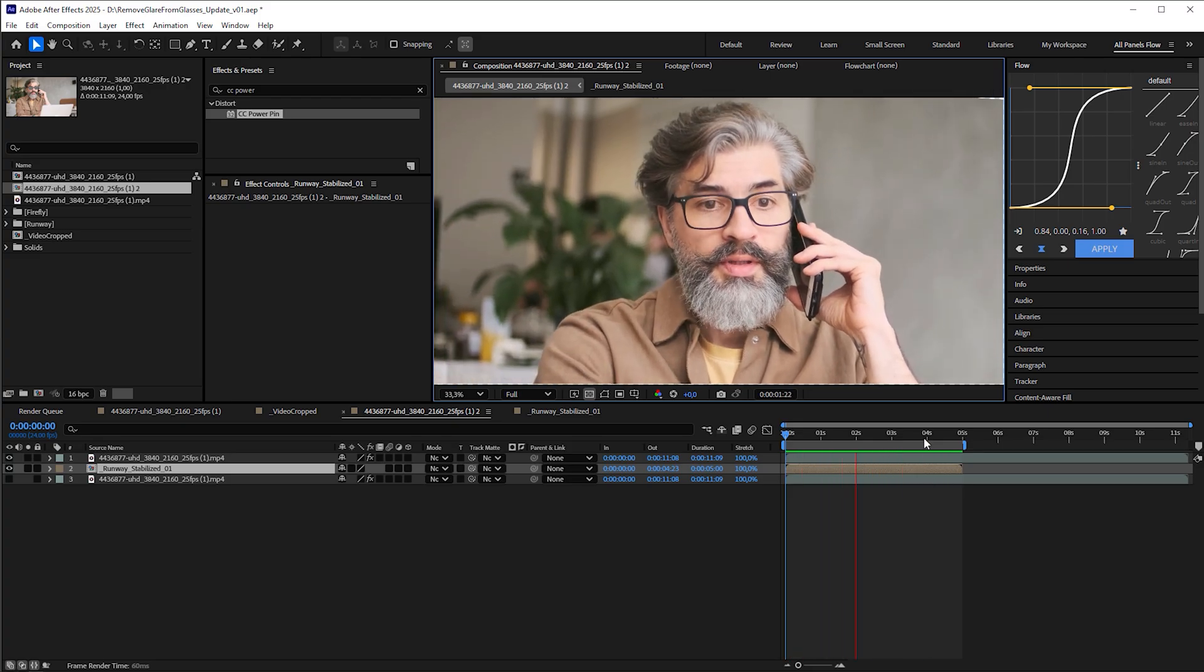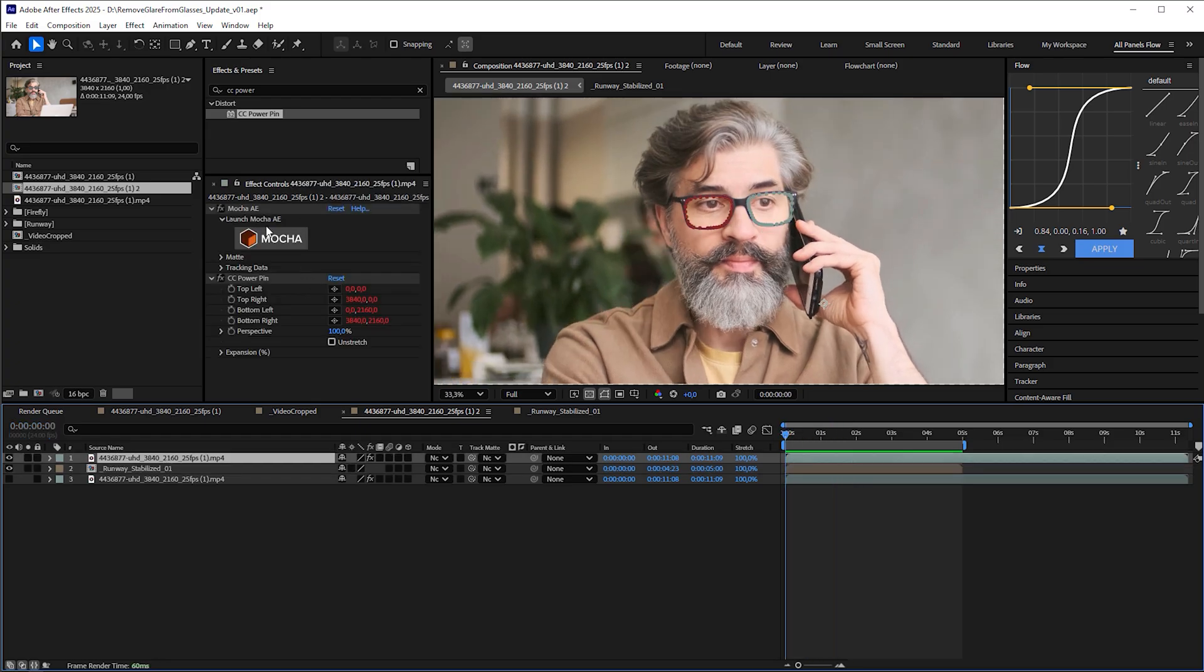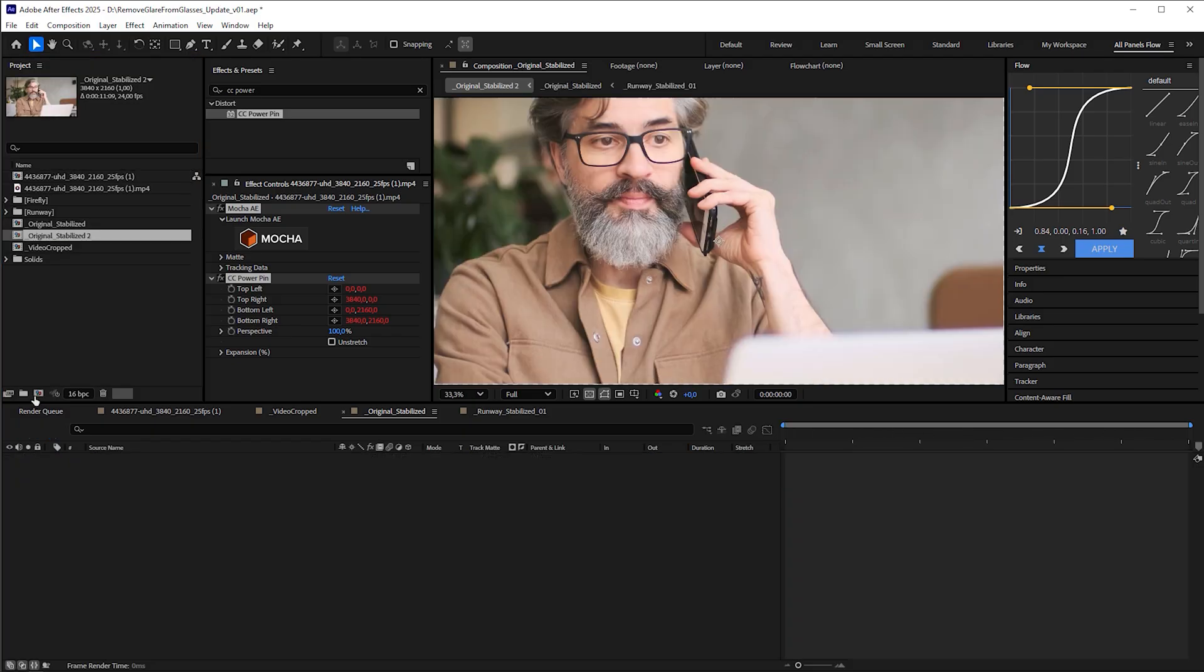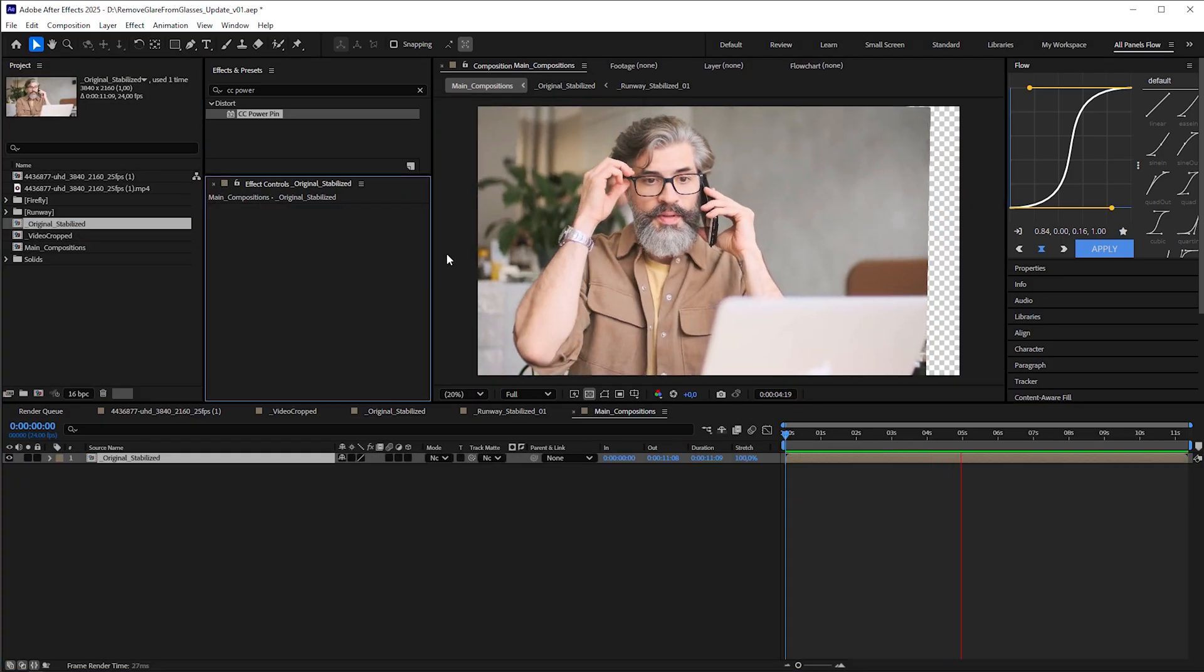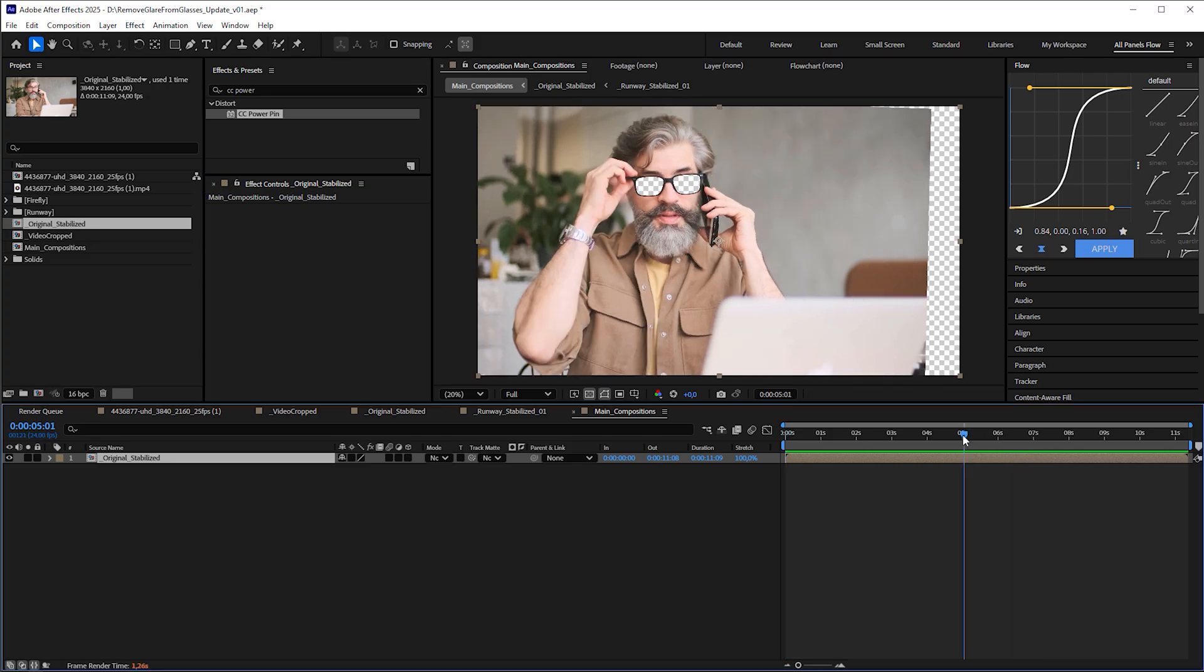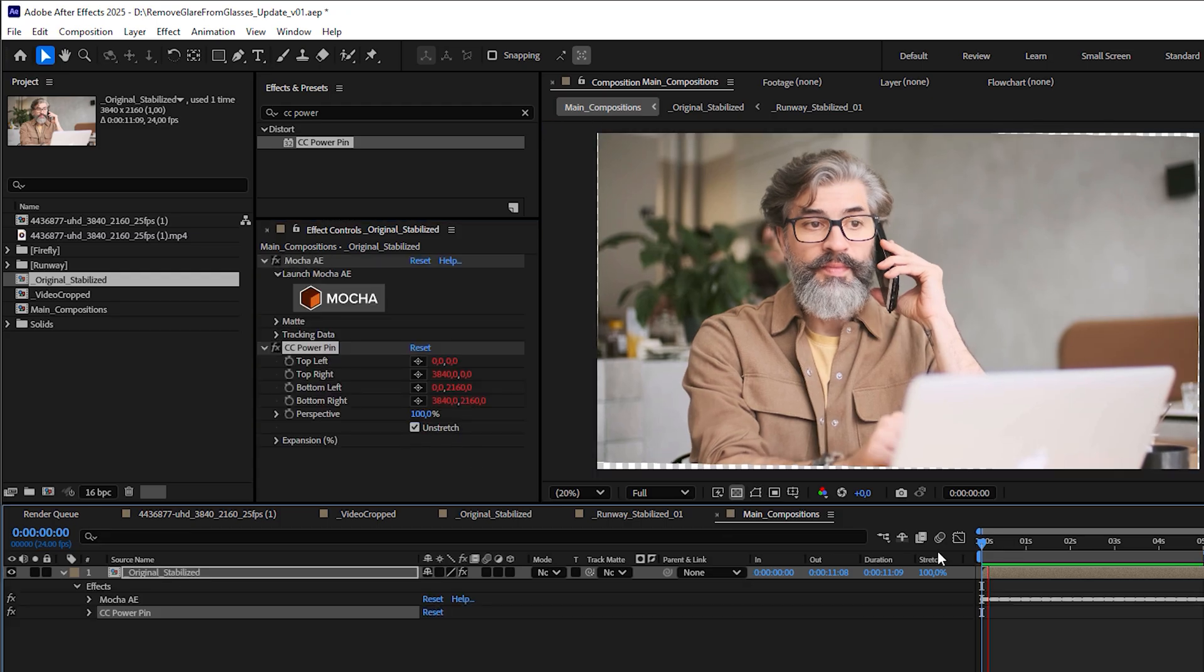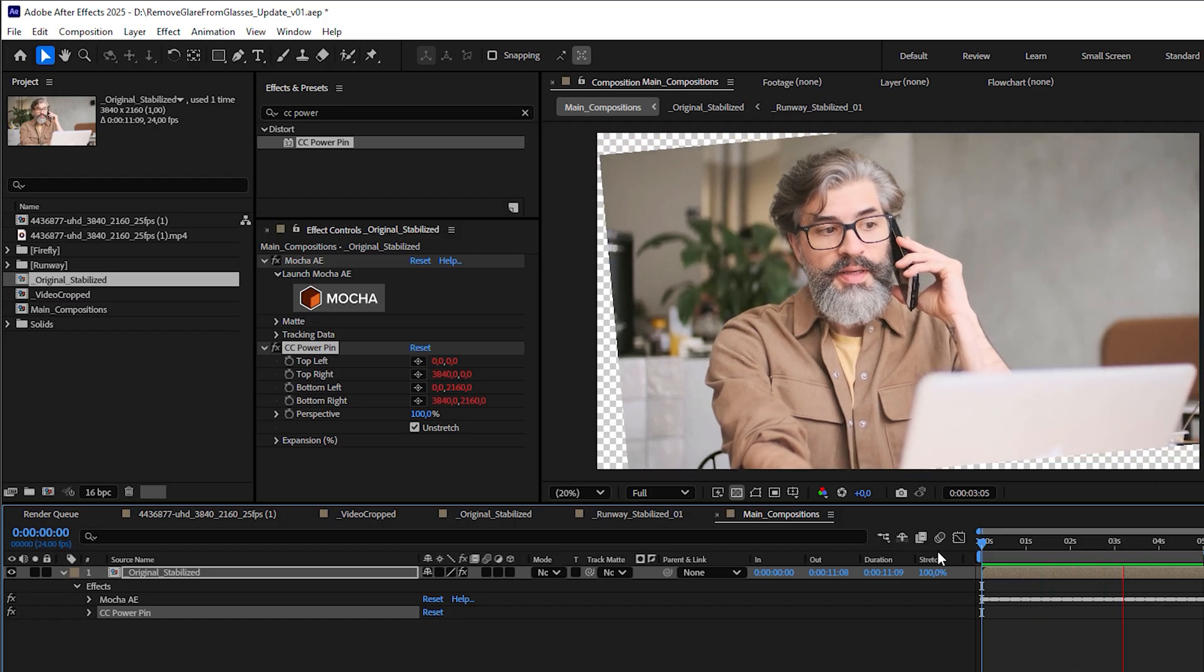Now, how can we revert the stabilization to see the result undistorted? Copy Mocha AE and CC Power Pin from the original footage, name the comp original stabilized, drag it into a new composition and name it main composition. Yes, the runway video ends after 5 seconds, but I'll come to that in a moment. Then paste the effects into the subcomp and check Unstretch in CC Power Pin. And boom, we just reverted the stabilization.